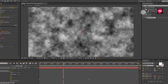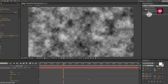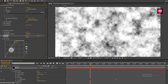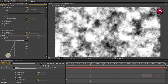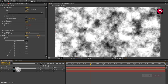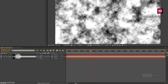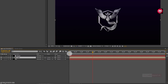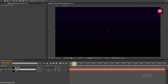Now in Effects and Presets, search for curves and add it to the solid noise layer. Now you need to adjust the curves as shown. Now for the logo composition, change track matte to luma matte noise. Now you can see the preview.